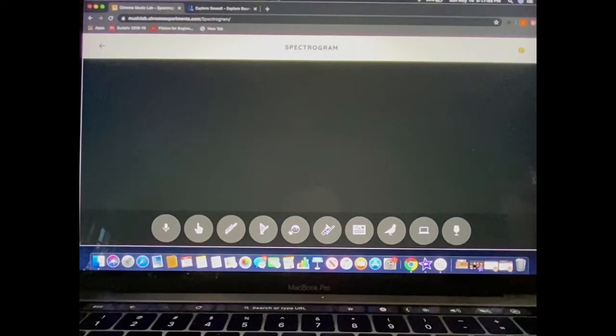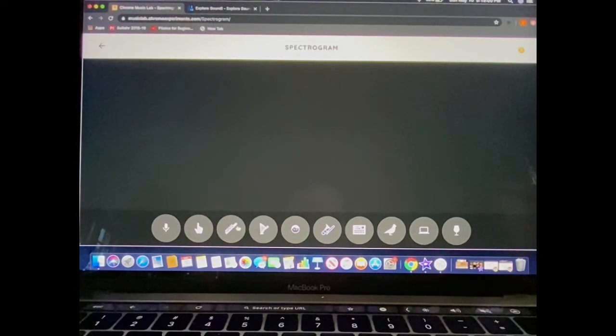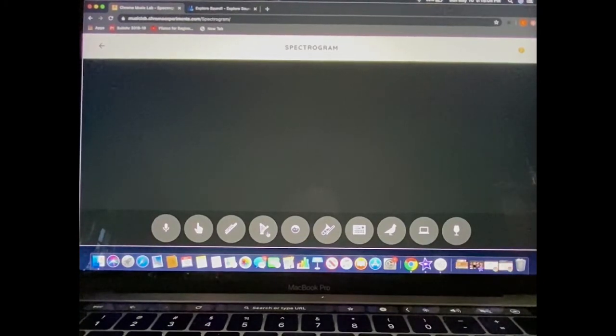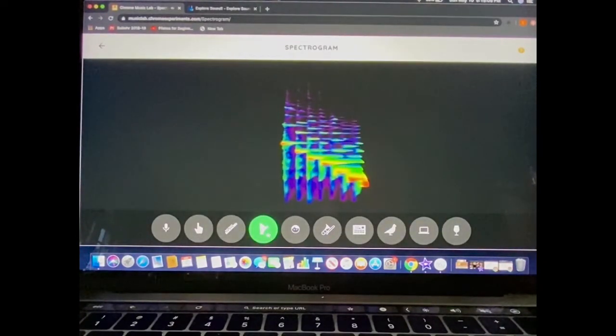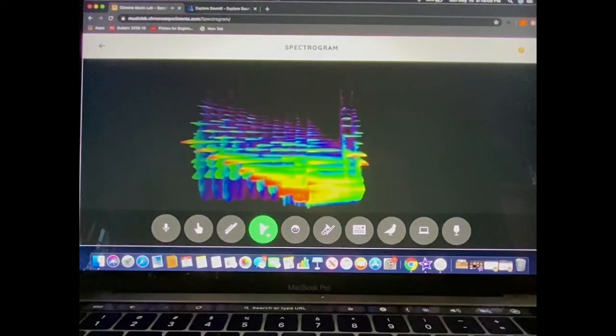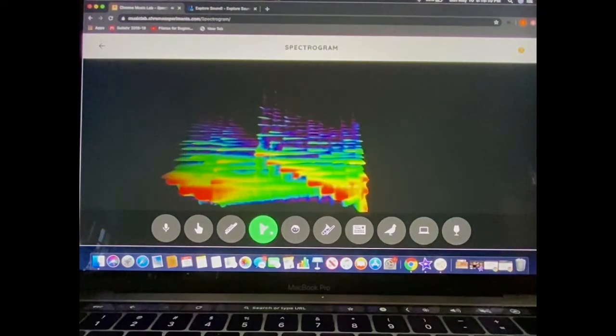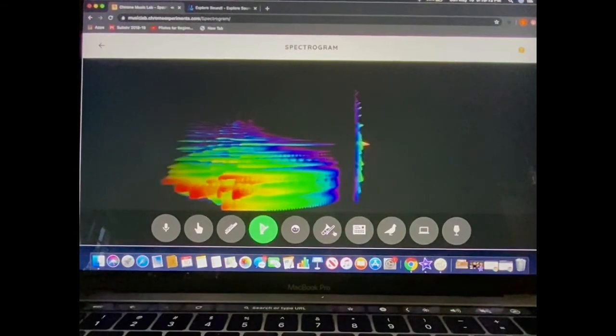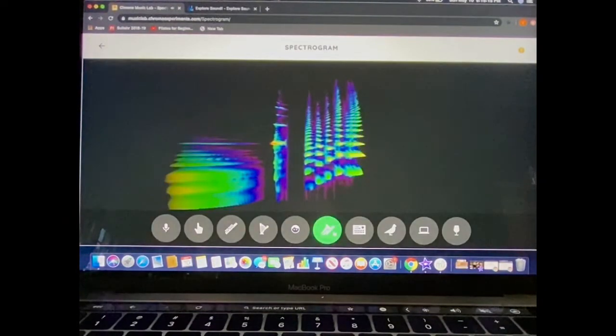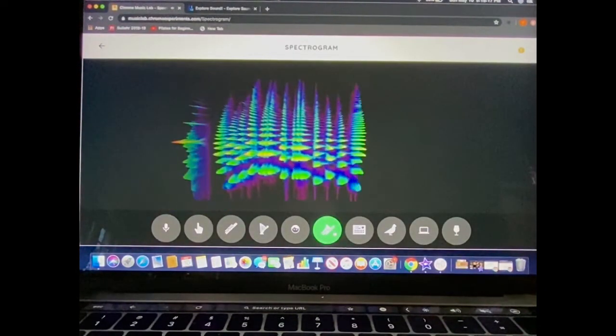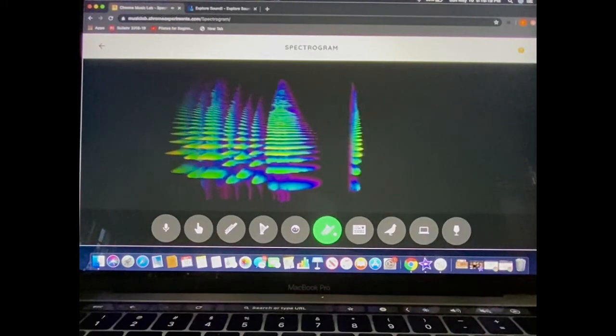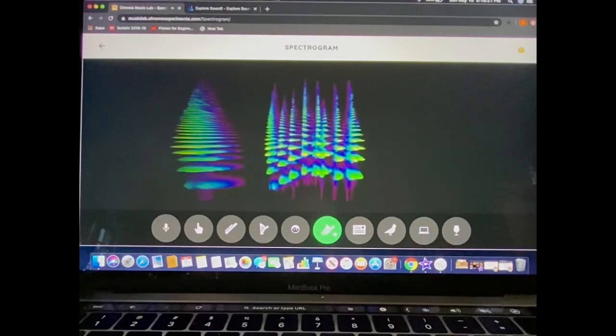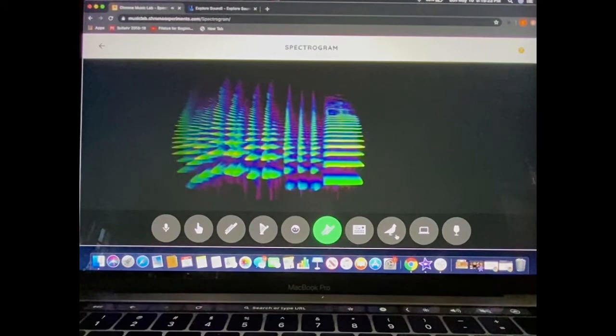Most of these buttons along the bottom of the program are going to simply show us the way certain objects, musical instruments, or things found in nature sound, like this one, the harp. The trombone. Or the song of a bird.